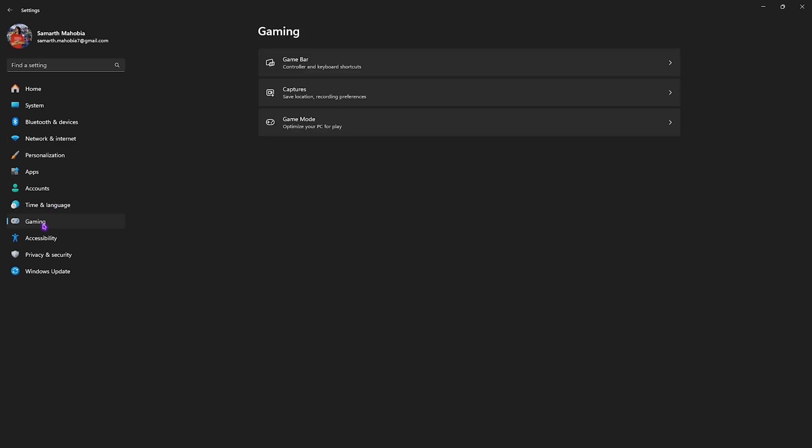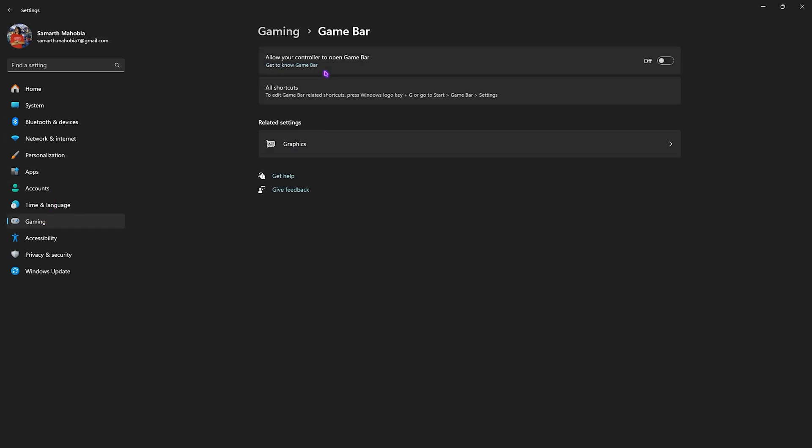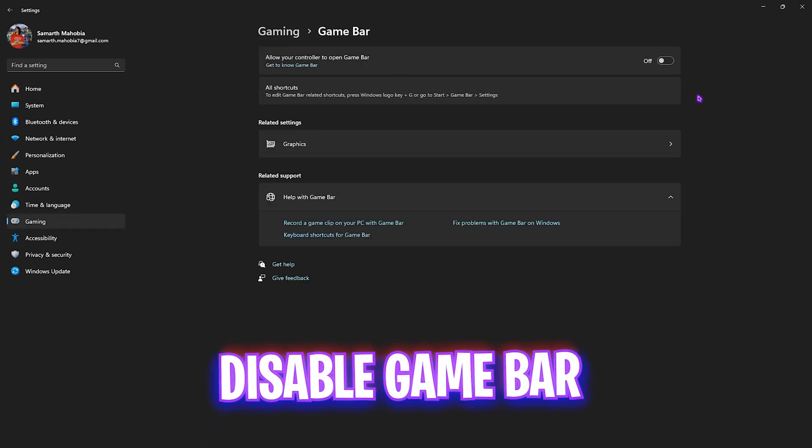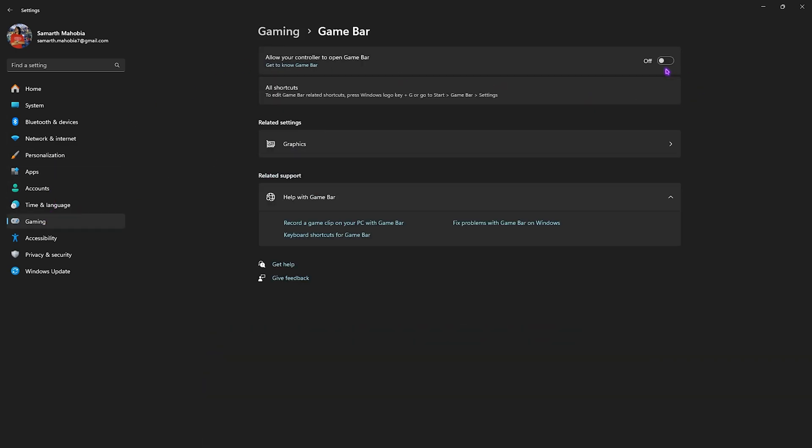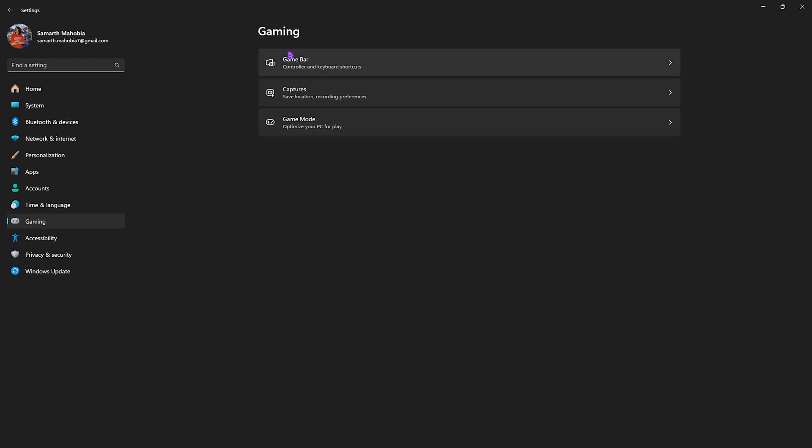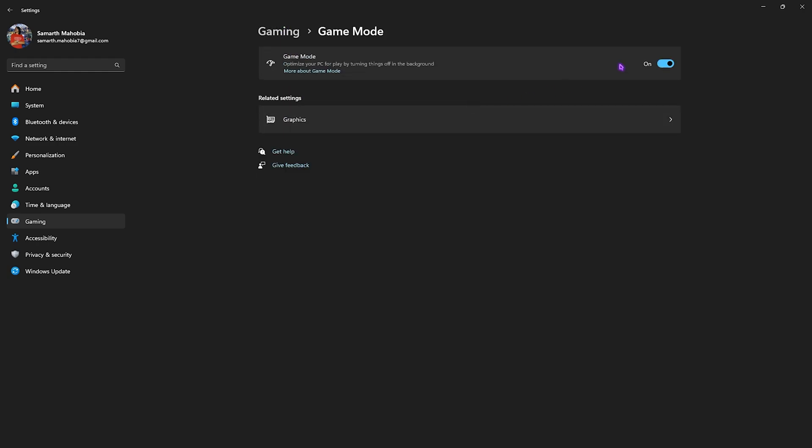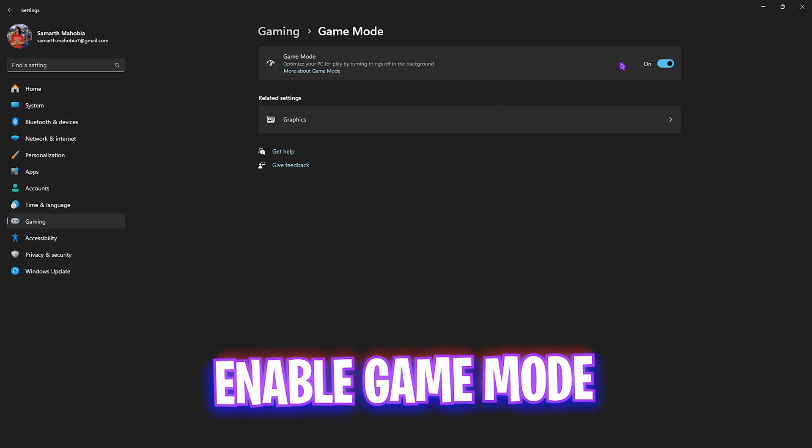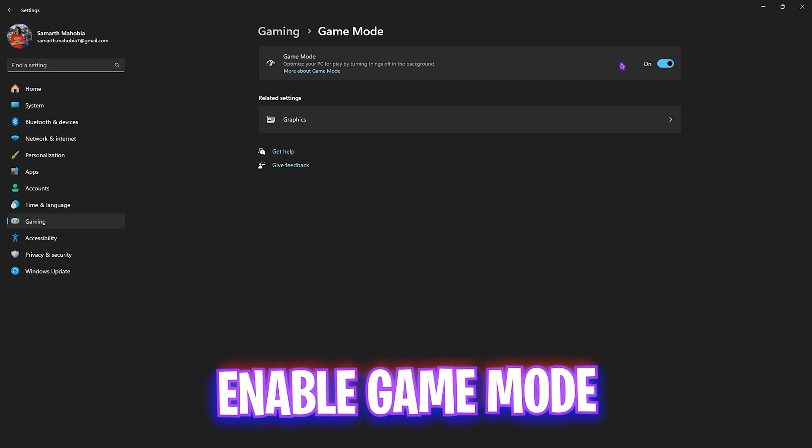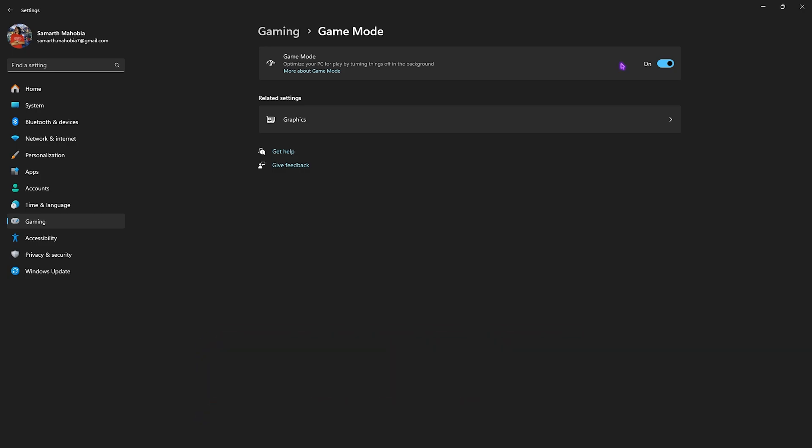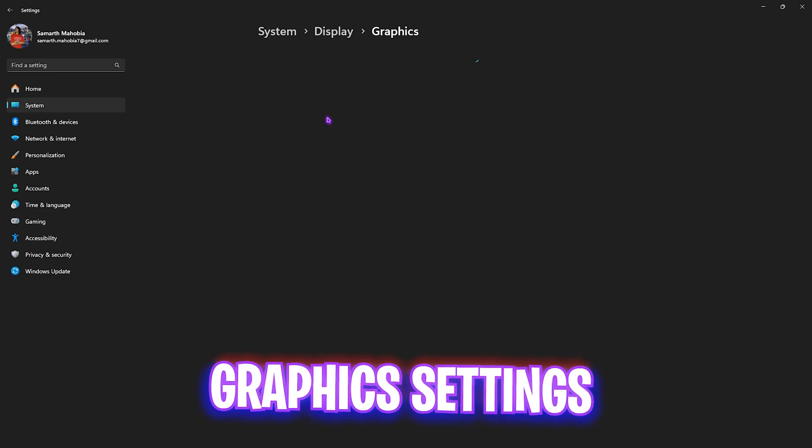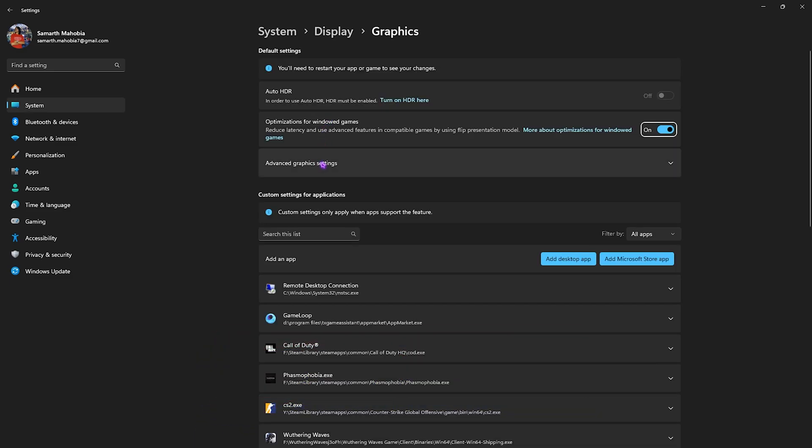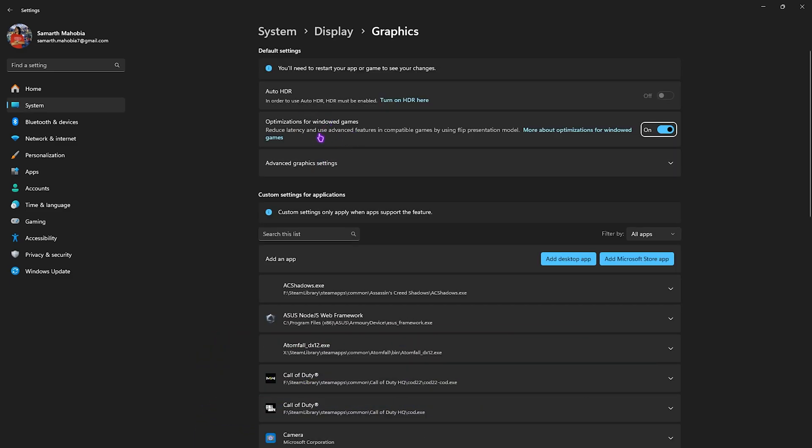After that, go back and head over to Gaming. Head over to Game Bar and turn this thing off. Since this is an overlay service, Game Bar does not really help you in improving your game's performance and it consumes CPU and RAM resources. You can simply disable it to improve the performance. After that, go back, head over to Game Mode and turn this thing on. This will optimize your PC by disabling unnecessary animations and pop-ups which can distract you from your games.